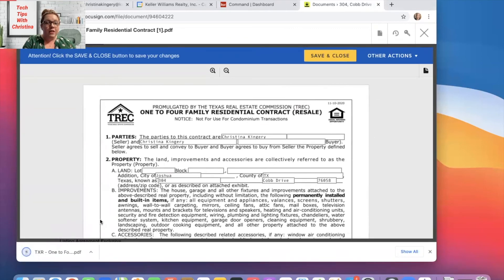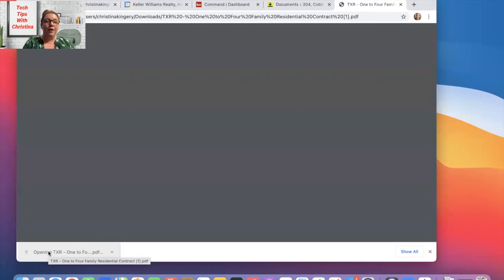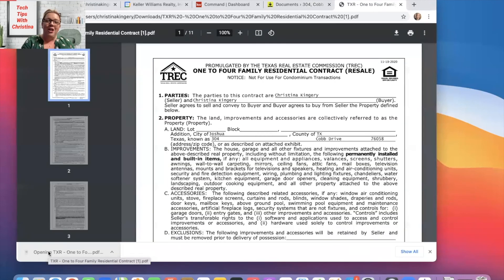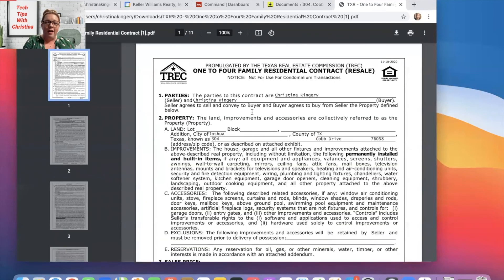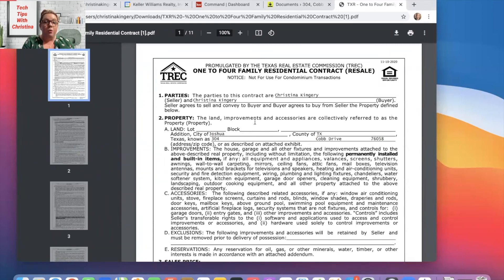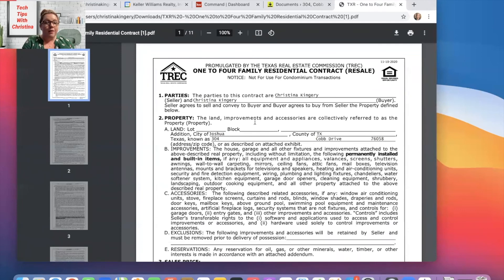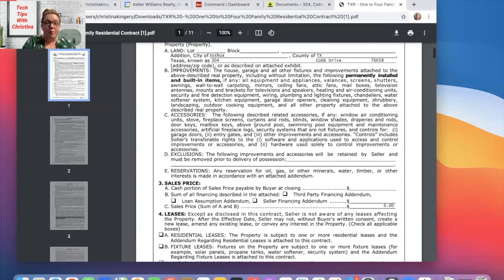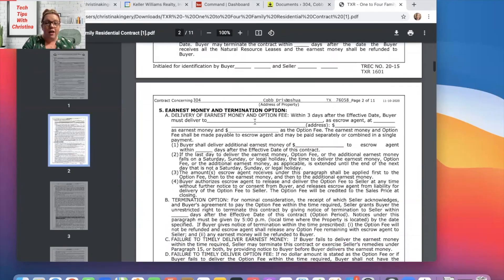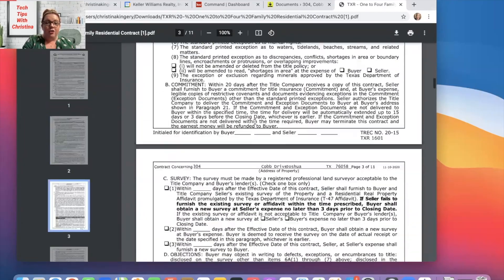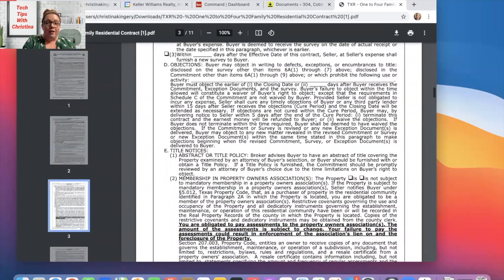So now you will see right down here or wherever downloads go on your computer, you'll see that it has downloaded. And the only information that's filled in is what auto-populated through my detail section in my DocuSign. And once again, if you wanted it to be blank, just go in there and delete those auto-populated fields and your contract will be blank.